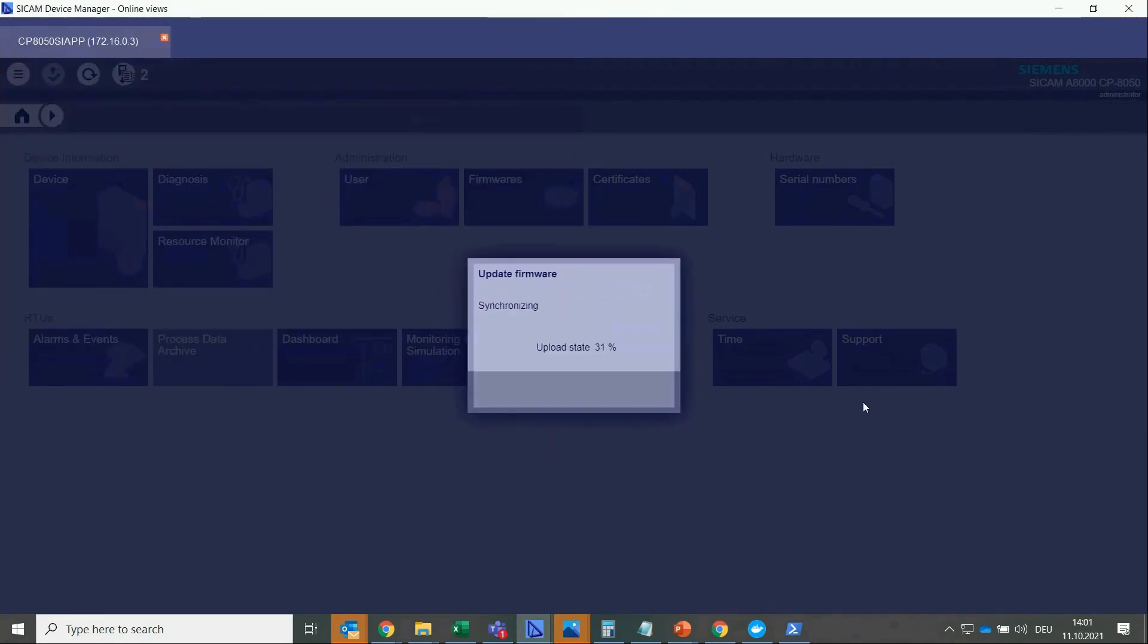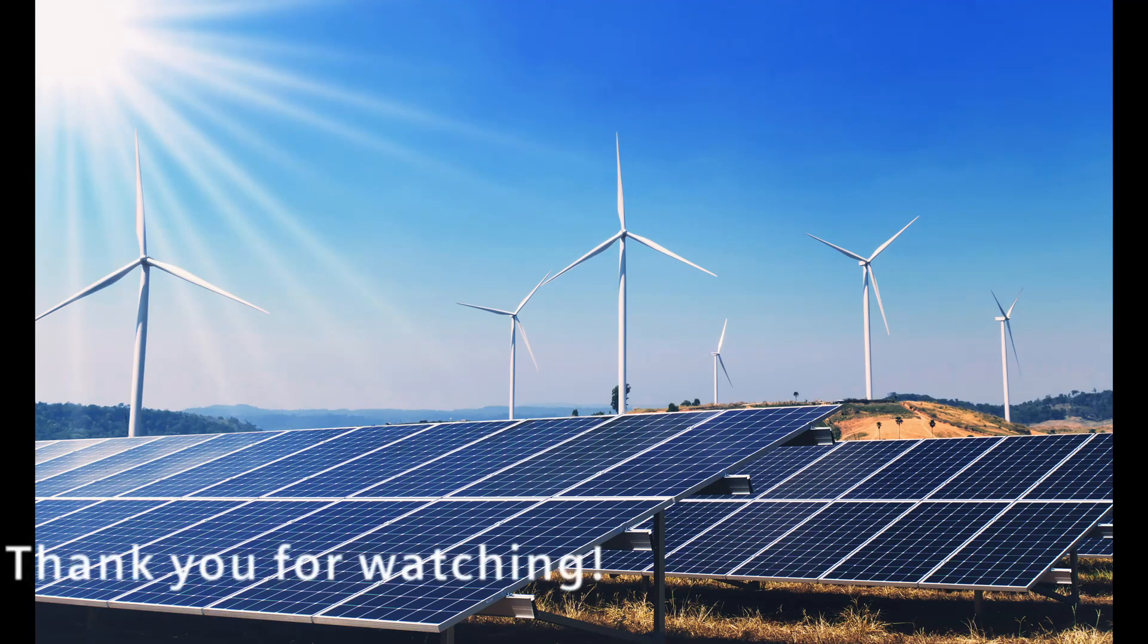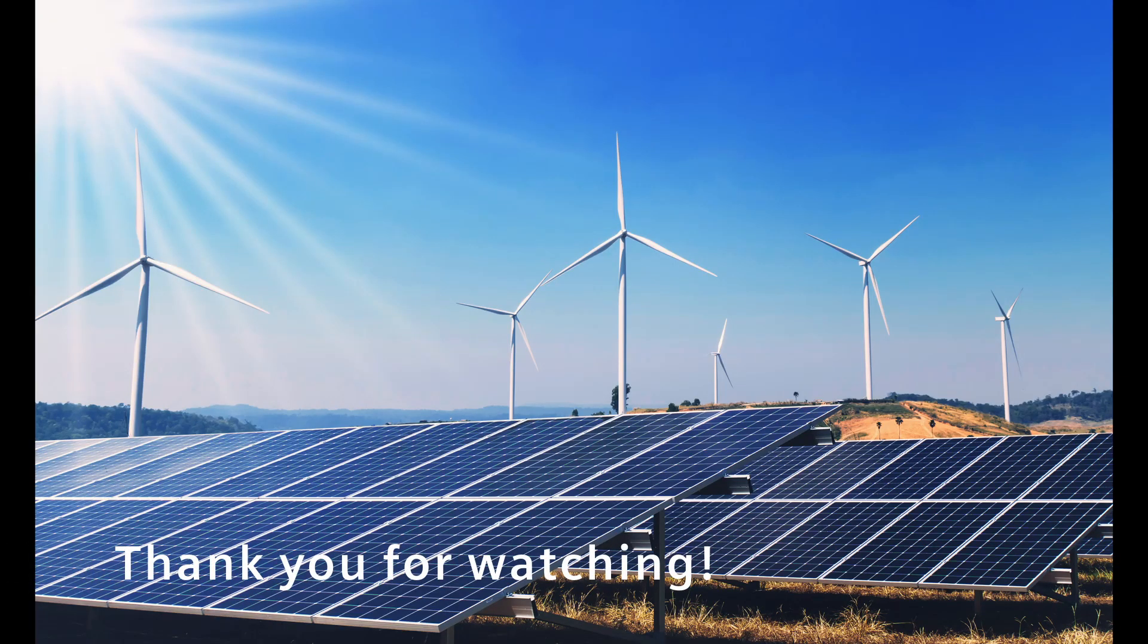The firmware is uploading. The RTU has been loaded with the SIAPP successfully. Thank you for watching.